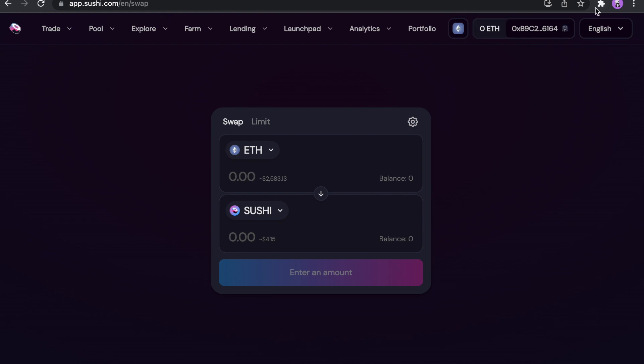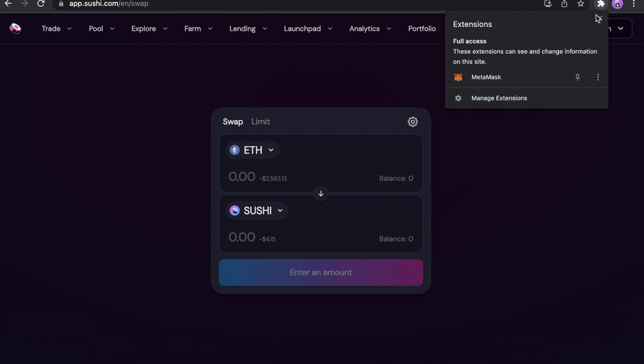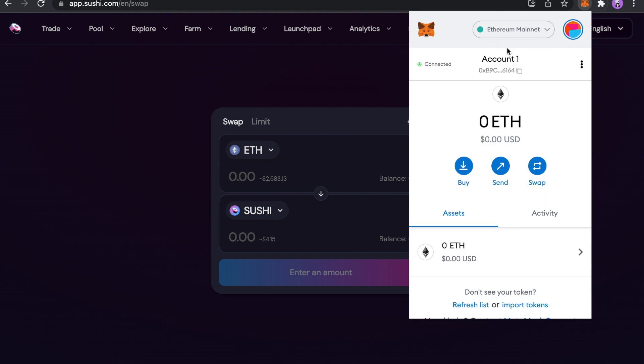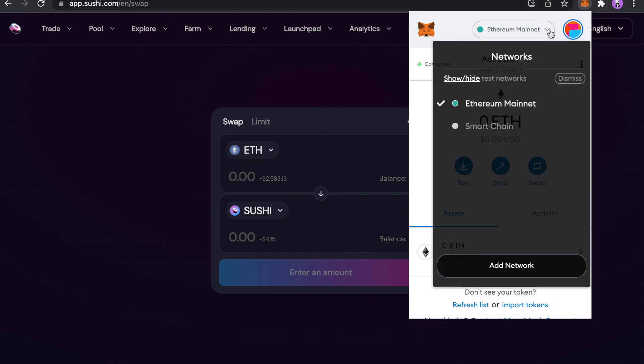Click on your MetaMask right here. And here you will see that you have just your Ethereum mainnet. I also have smart chain, which is a Binance smart chain right here. But I want to add more. So I can just click here, add network.